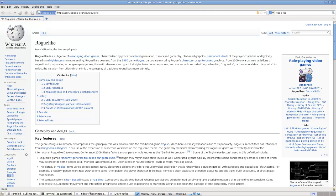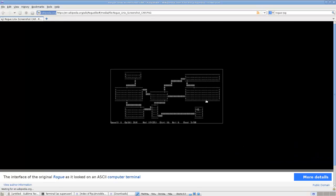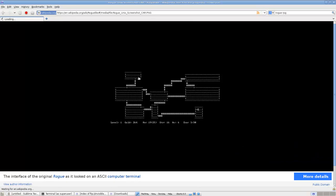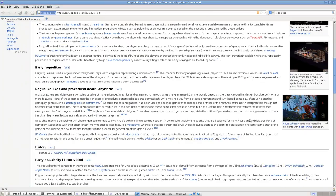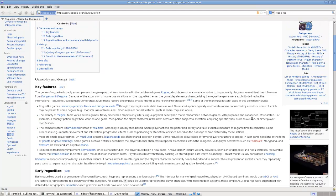Hi everyone and welcome to another tutorial series. In this one we are going to be creating a rogue-like RPG game. The rogue games are this very classic graphical role-playing game using ASCII art. Pretty famous, pretty well known, and it should be a pretty simple process for creating these games.